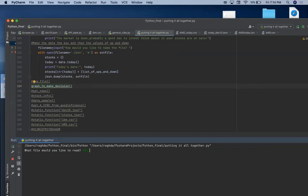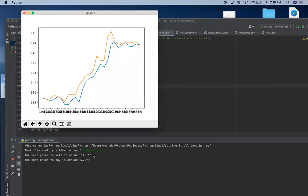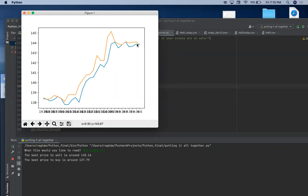So if we run that function called graph to make decision, we can see that here. Let's say I want to read that file that I just created, AMD underscore today, but here you have to put dot CSV. And then it will create this graph and this orange represents the high and this blue represents the low.